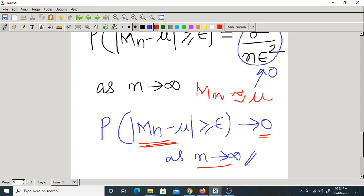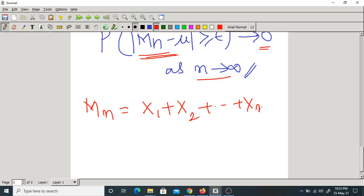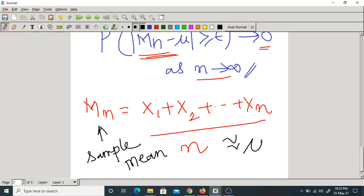This theorem tells us that expectation means average. What is Mn? It is something like average — finding the average of the given numbers. Mn equals (x1 + x2 + ... + xn) / n — sum of all random variables by number of random variables. This is what the sample mean or sample average is. This is nothing but the mean we found out using formulas — both are trending very close to each other.